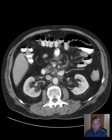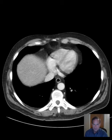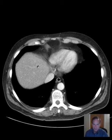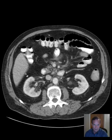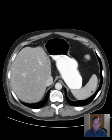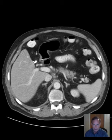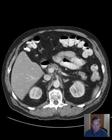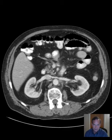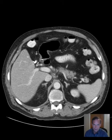But before we get into the abnormalities, I want to go through our standard list of items to check, and that includes the liver, spleen, and pancreas. So I look at the liver, then I scroll through the spleen, and the pancreas. Here's the pancreas here. It curves around like that in the head. Here's the uncinate process. Liver, spleen, and pancreas appear okay.